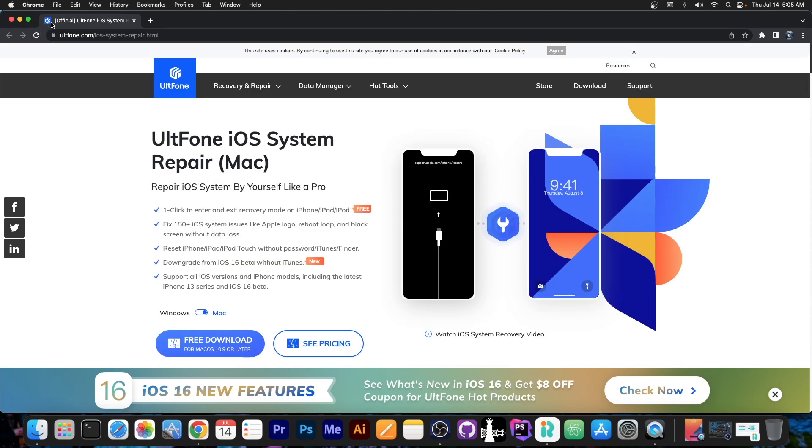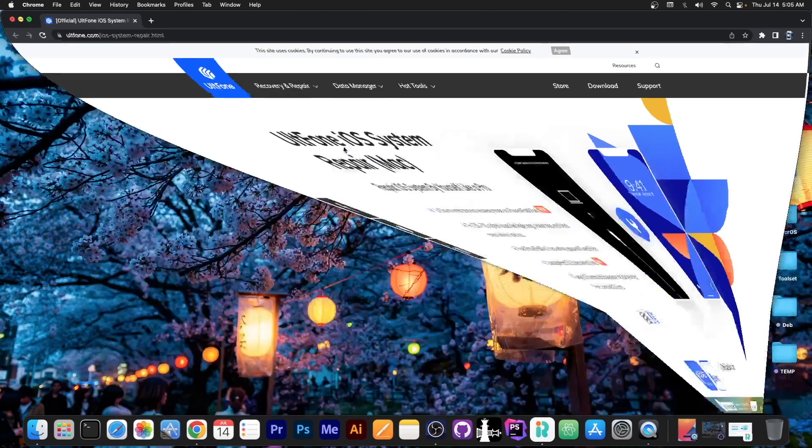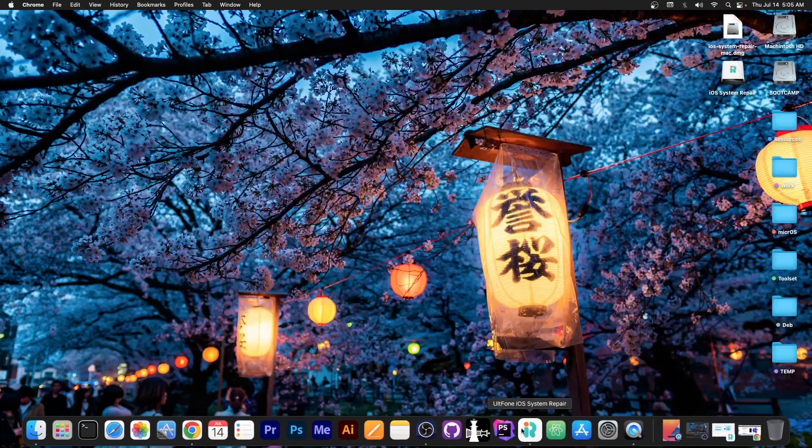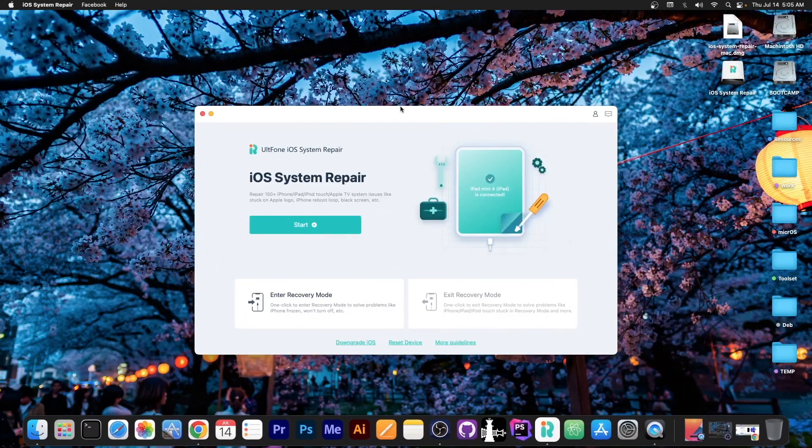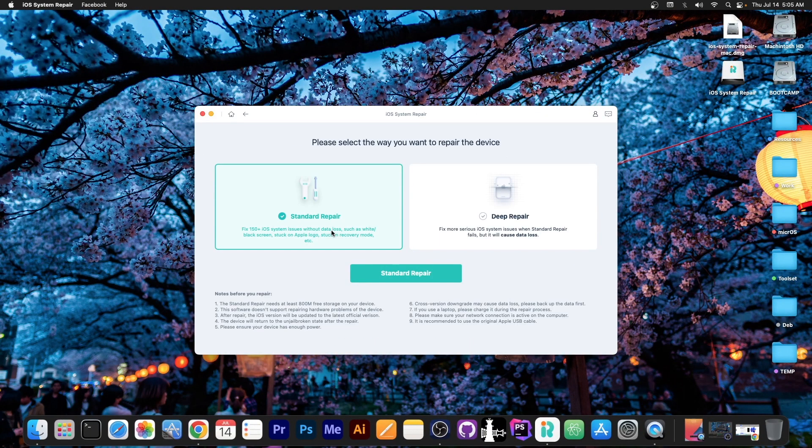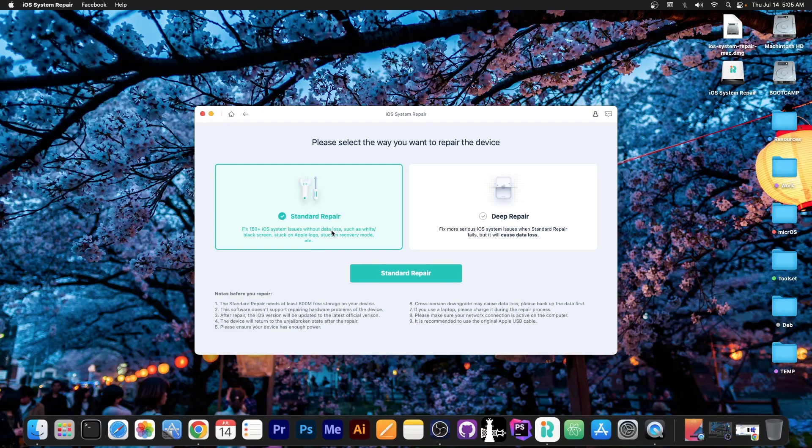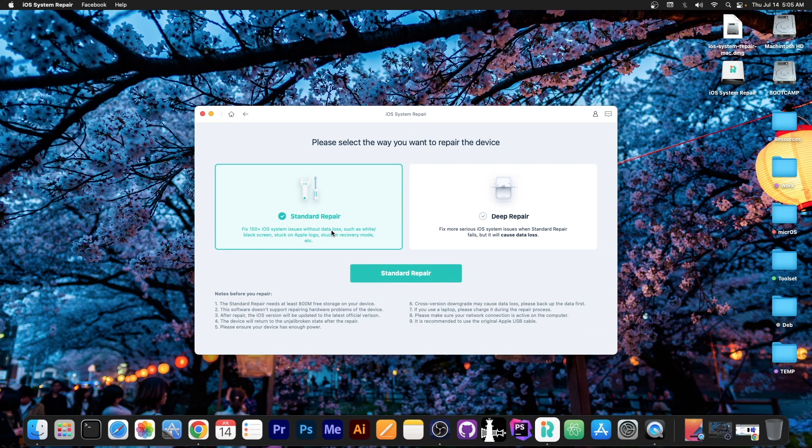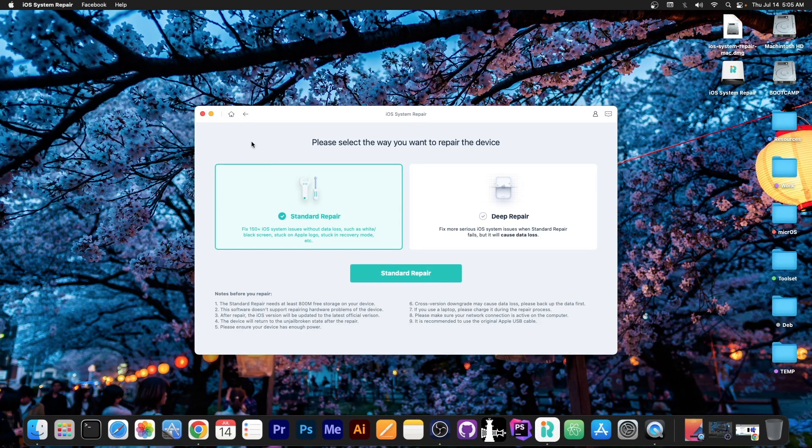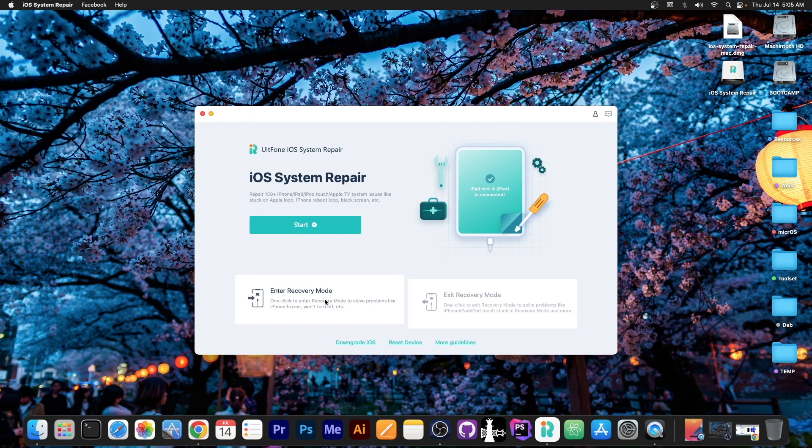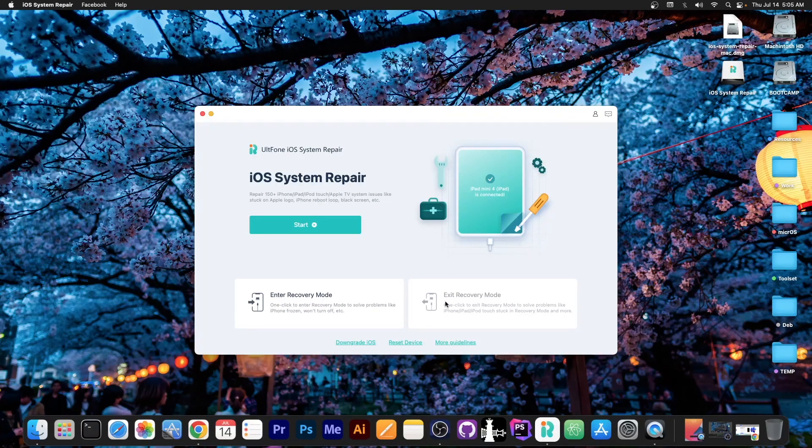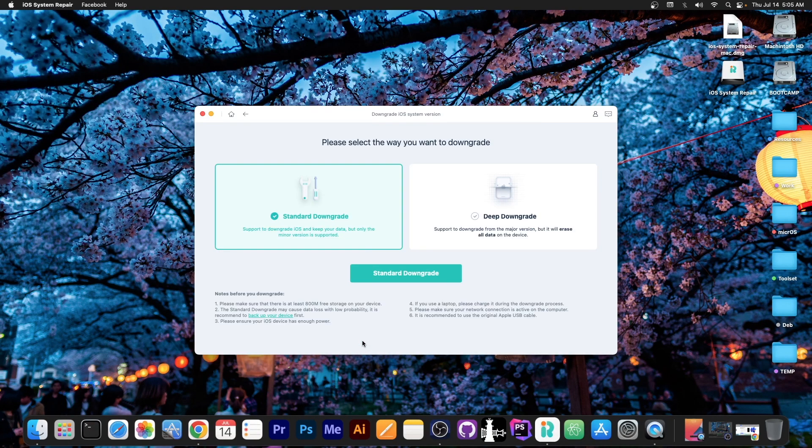And the program itself can do a lot of things. If you open it you can see a lot of features in here including repairing the system if it's broken, if it's no longer booting. For example it's stuck in a boot loop and it doesn't power on anymore. There is also the option to enter and exit recovery mode and you can even downgrade iOS.